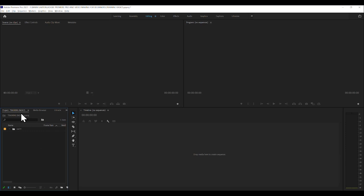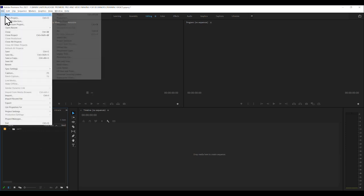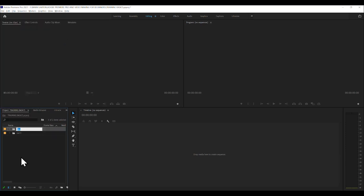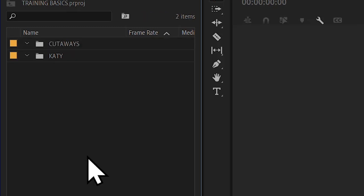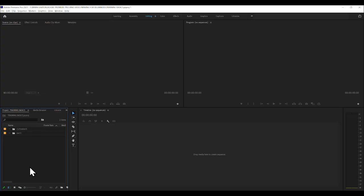Then with this still highlighted, we create another box. File, new, bin. And we'll call this cutaways. A cutaway is an illustrative shot, basically. So that's all we're going to do here. Two bins. This is for the presenter. This is for the illustrative shots.